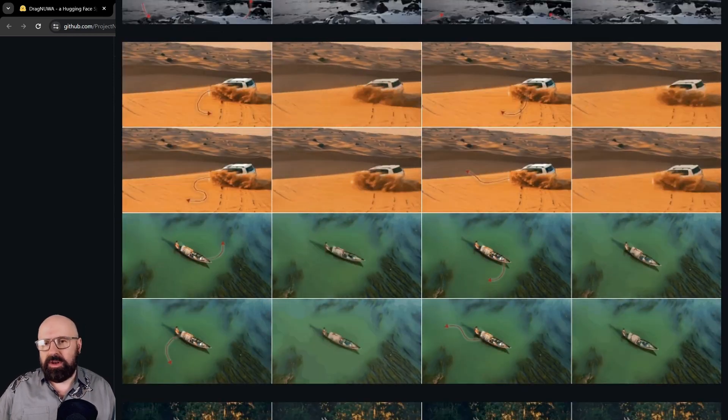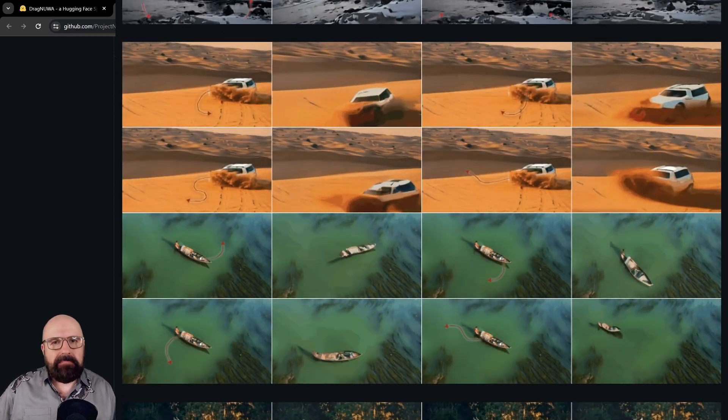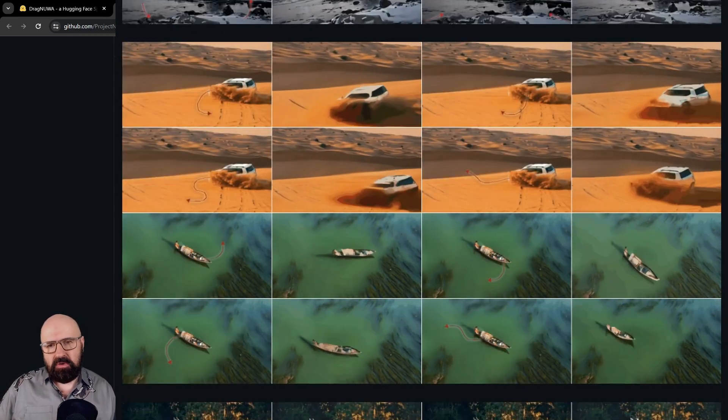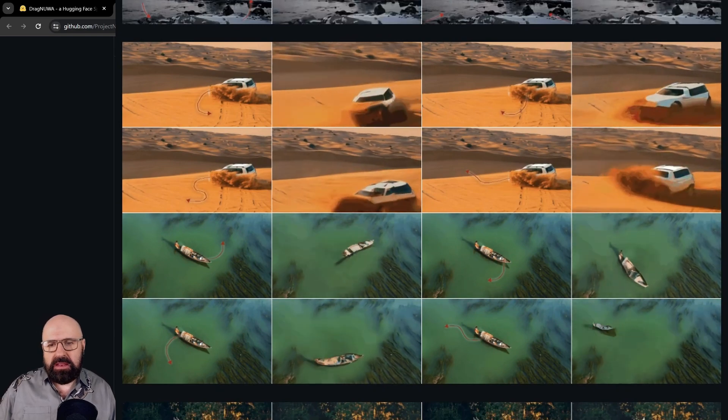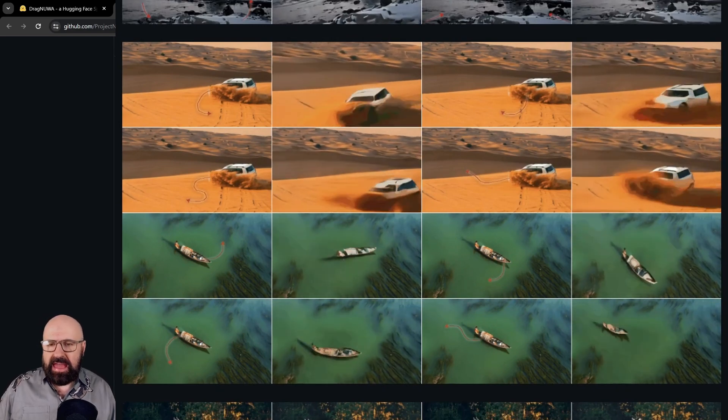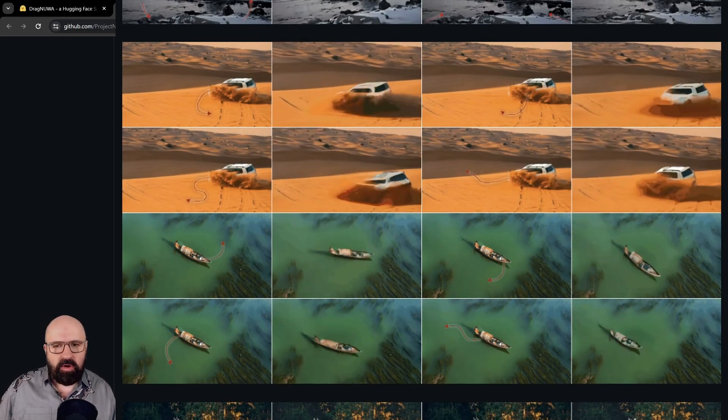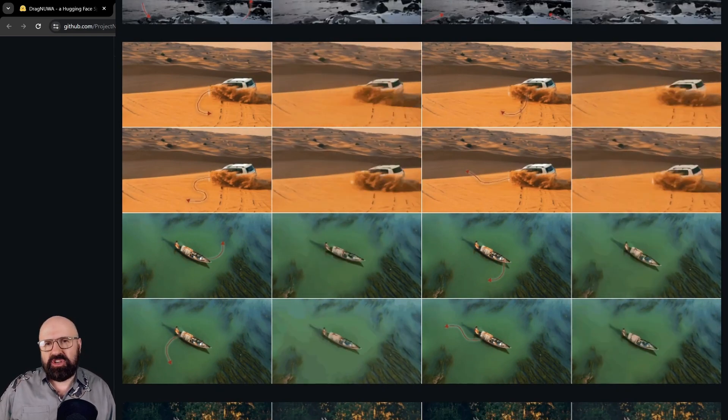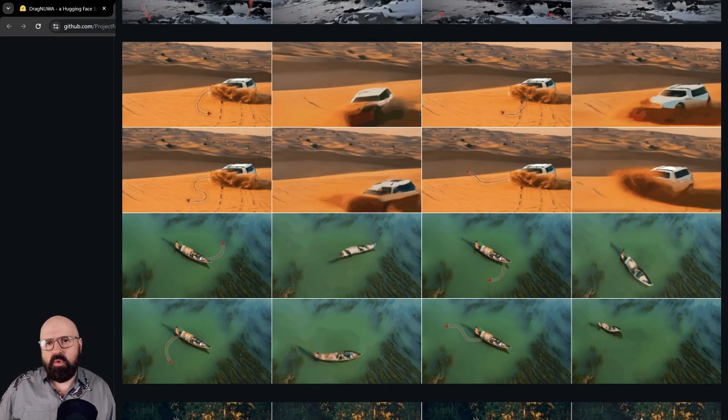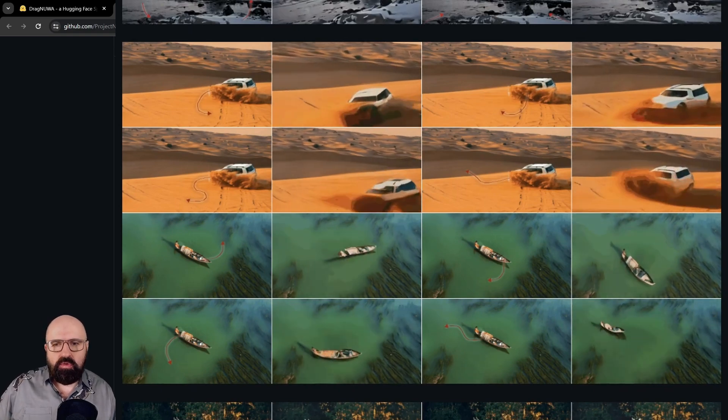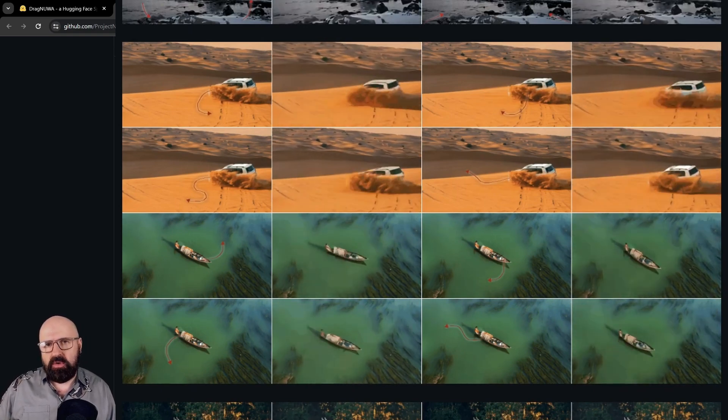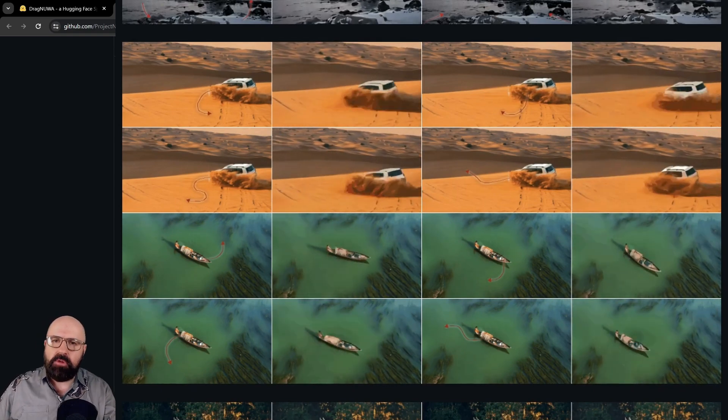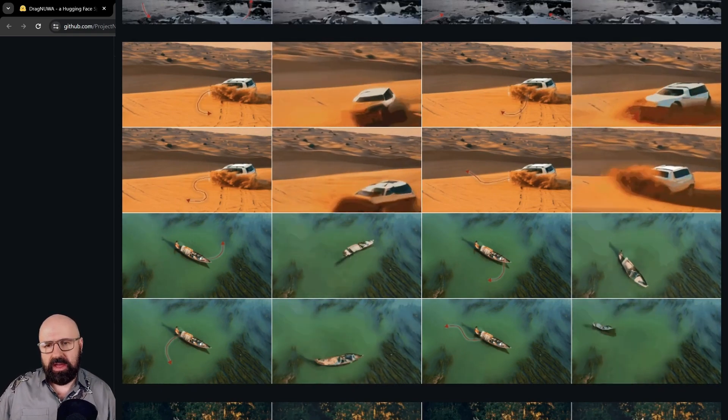Now, the quality is not amazing at the moment. This is still in development, but it has a lot of promises, especially having more control over the objects in your video and the motion you want to have.